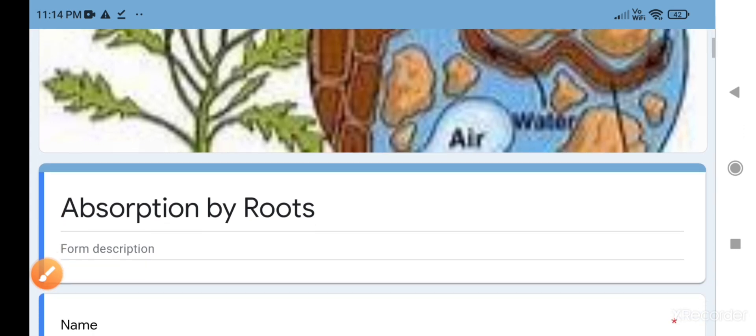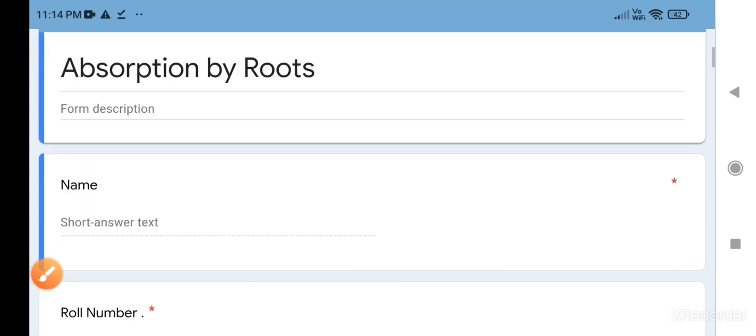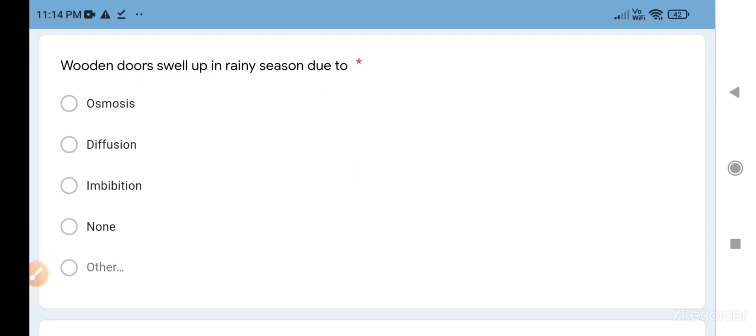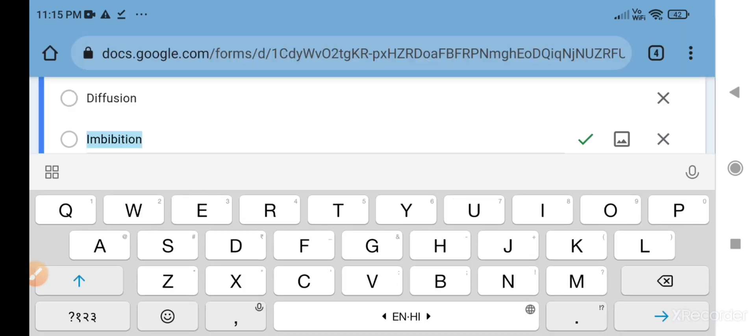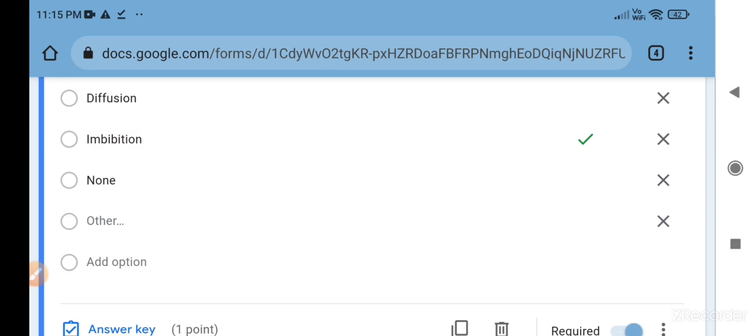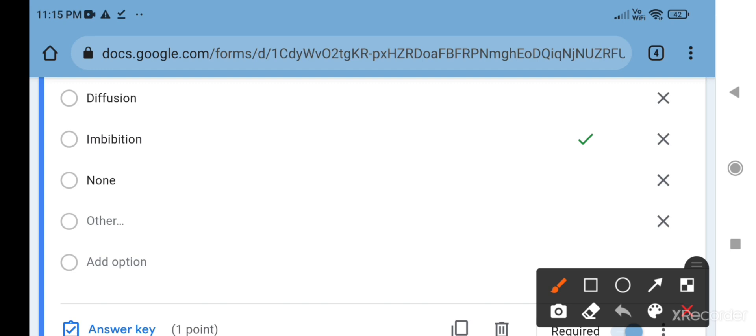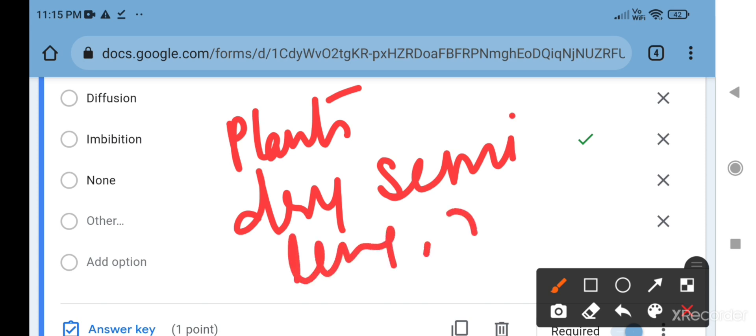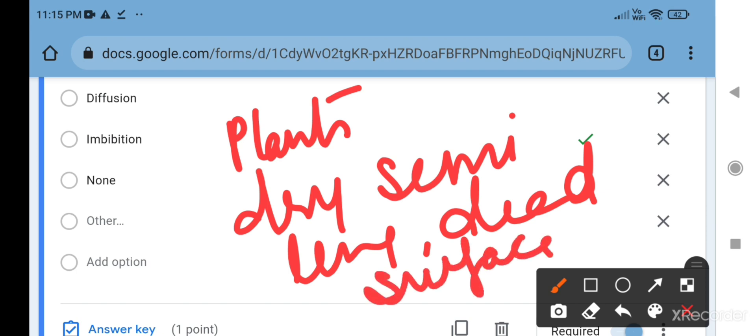The topic is absorption by roots. The very first question is: wooden doors swell up in rainy season due to - first choice is osmosis, second is diffusion, and third is imbibition. The correct answer is imbibition. What is imbibition? Imbibition occurs only in plants, occurs in dry or semi-dry state, occurs in living or even in dead cells, and imbibition is the adsorption of water through surface attraction.